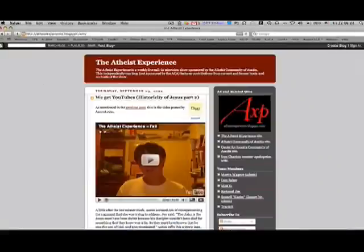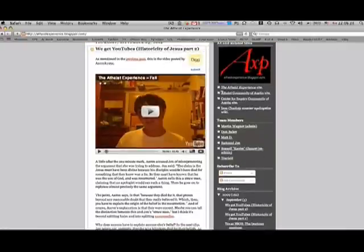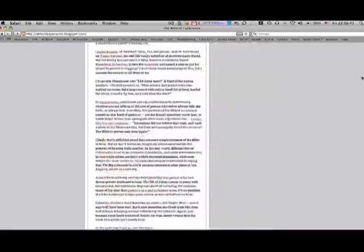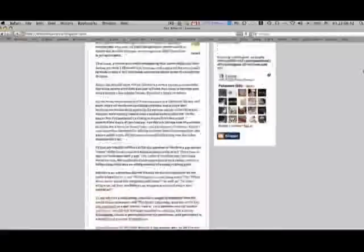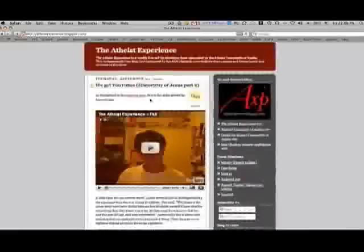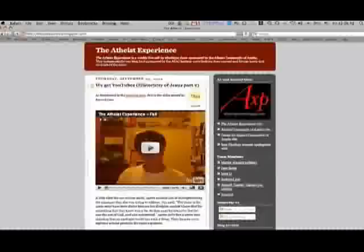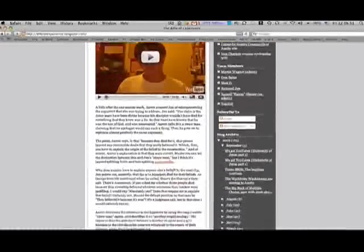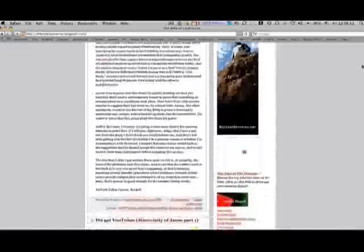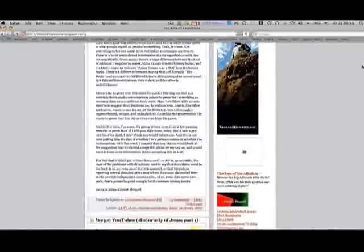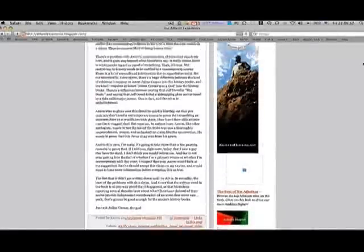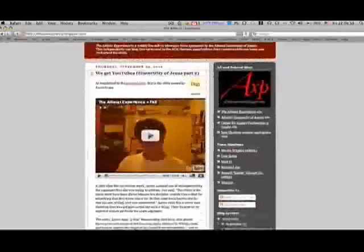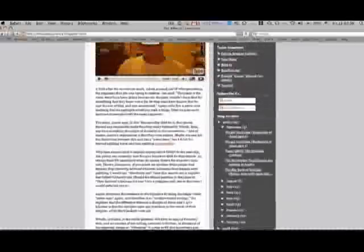Alright, this is the Atheist's Experience blog, I'll link it in the side. So they have his video here, and it's actually in two parts, but I'm only going to do the part that actually deals with his video, which is this top part. But you can check out both. So let's see, who's this written by? It was written by Russell.